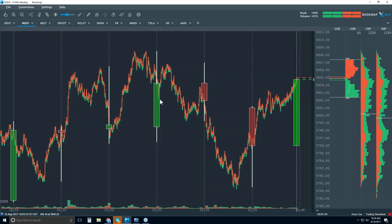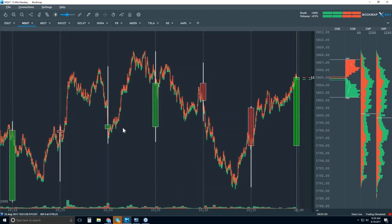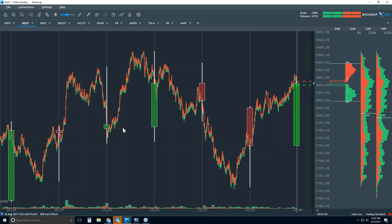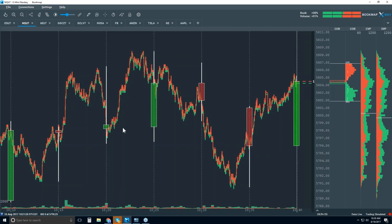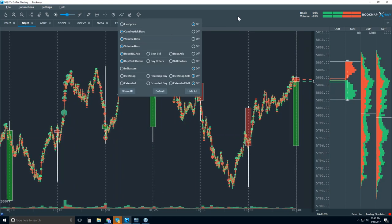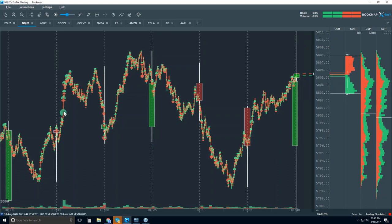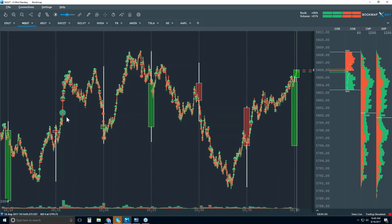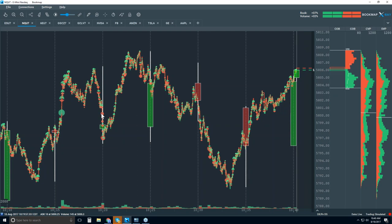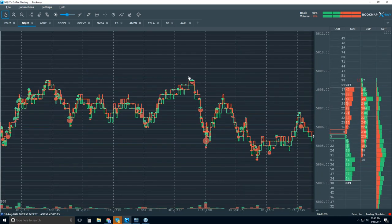Now let's turn on volume, because there's no volume in this candlestick chart. Without it, we have no understanding of where traders are committing their money — we don't know where or how much volume traded on that candle, or what type. Let's start turning on the volume dots. Now we're getting insight. A green dot is an aggressive market buy order, and a red dot is an aggressive market sell. Let me zoom into an area to show you exactly what we're looking at.